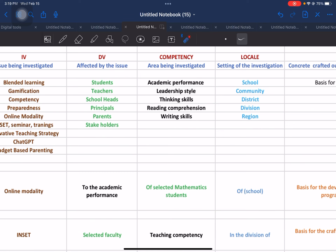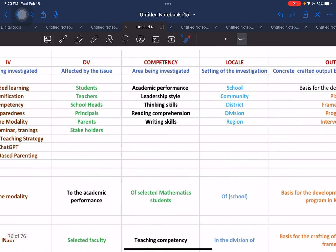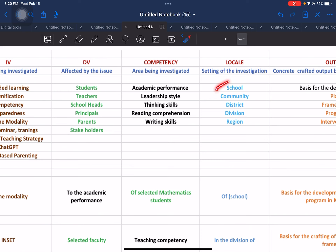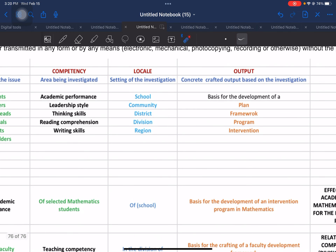If the result may affect the institution or the school, then you have to go through the ethics review board and justify the reason why you want to include the name of the school in your research title. If it is really going to be harmful to the school, I advise you not to include the name of the school. Those are the options with regard to the local element — either school, community, district, division, or region in your research title.